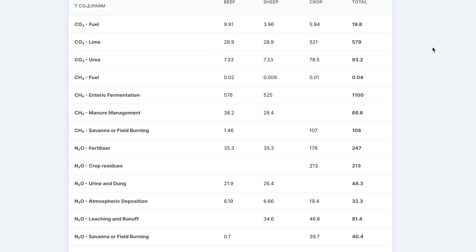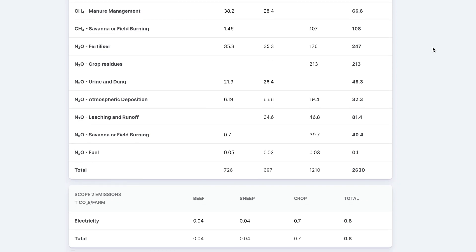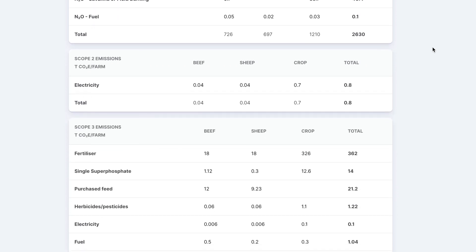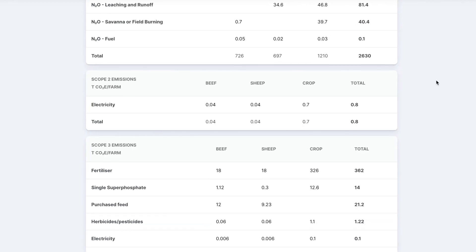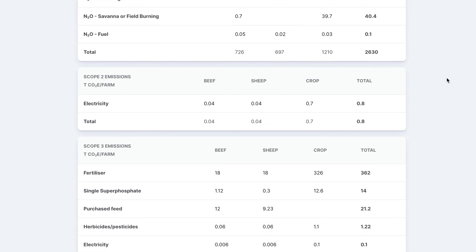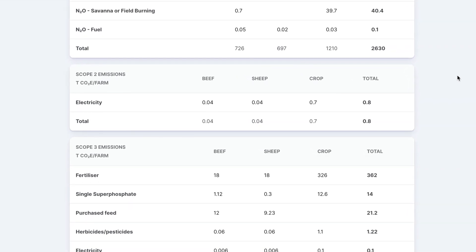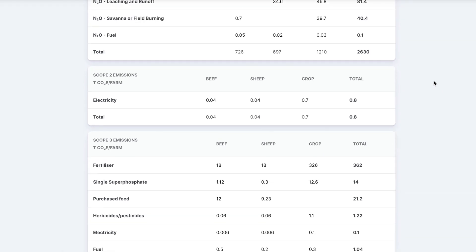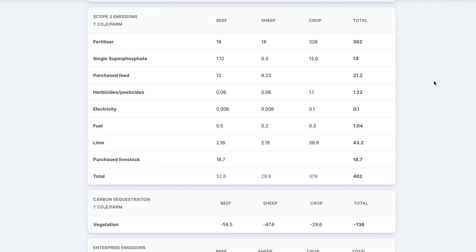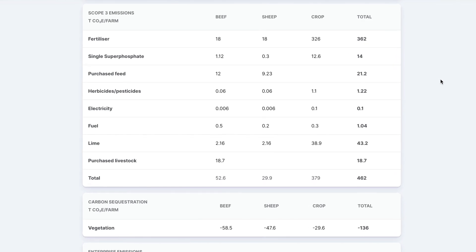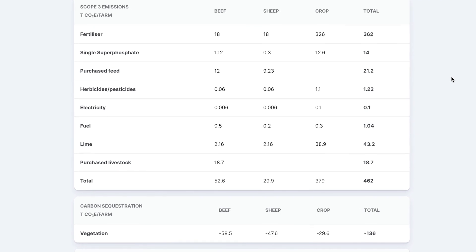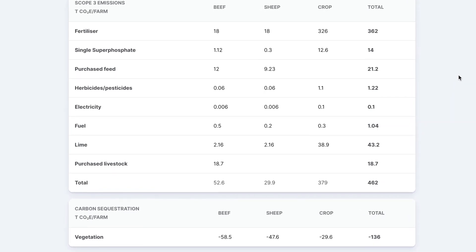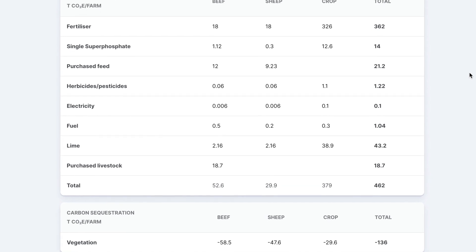Scope 1 emissions are the emissions produced directly from your operation that you have control over. Scope 2 emissions are the greenhouse gas emissions produced from your electricity usage. You can reduce the amount of Scope 2 emissions produced from your enterprise by improving efficiency of electricity use or making choices around power supply. Scope 3 emissions are the greenhouse gas emissions produced from your purchased inputs. You can influence Scope 3 emissions by your purchasing choices, choosing suppliers who are low emitters themselves or using inputs efficiently.